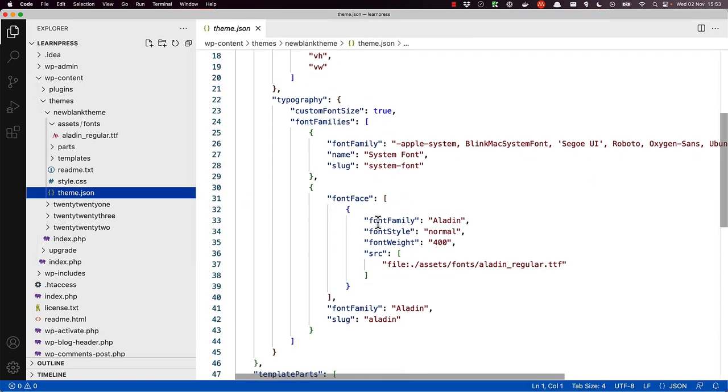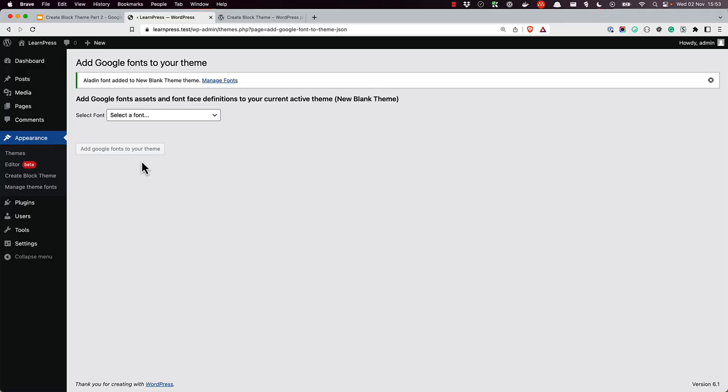While editing global styles in the Site Editor, you should now see the font listed wherever fonts are selectable.